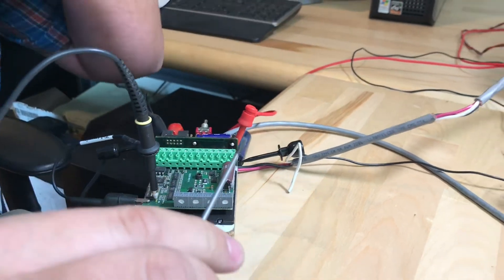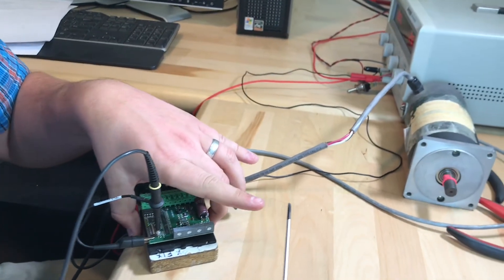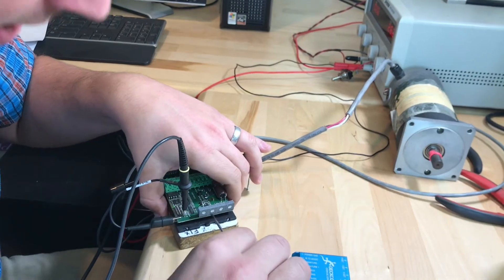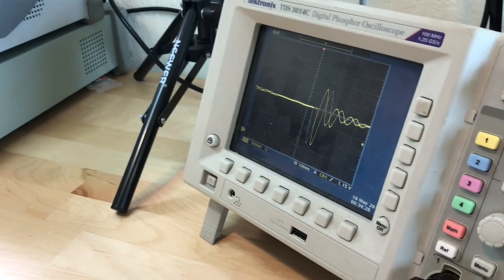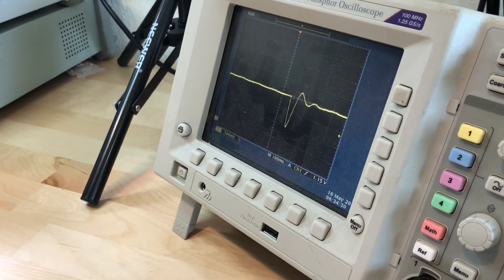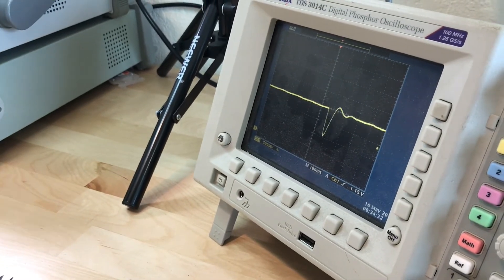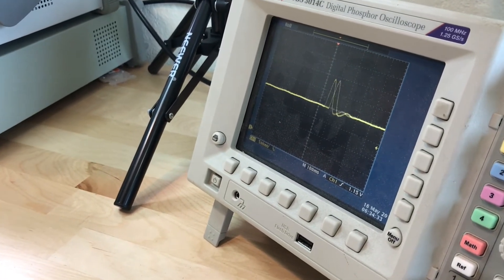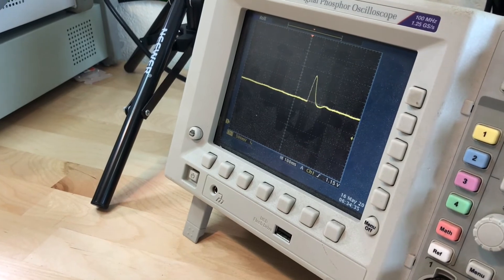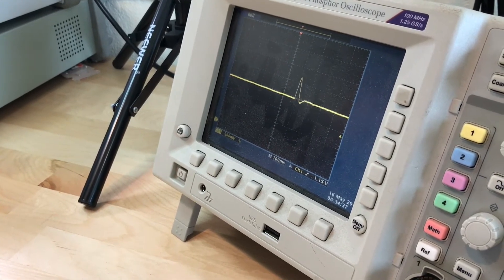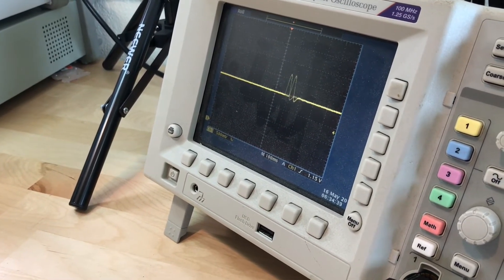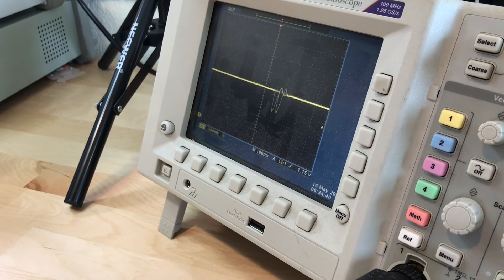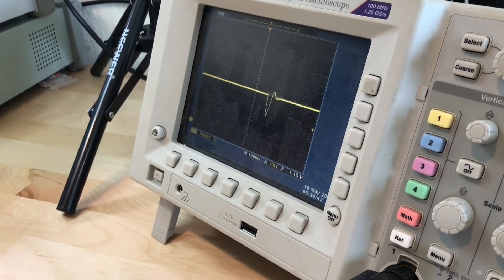We're going to turn D up. You can see that settling time begins to be reduced. Then we're going to turn P up. The waveform already begins to look a lot better. Let's turn D up again.